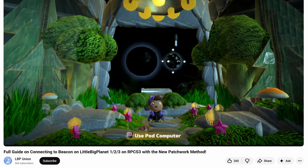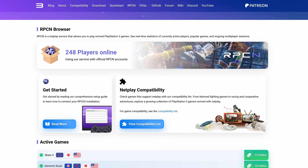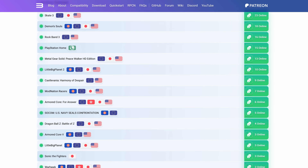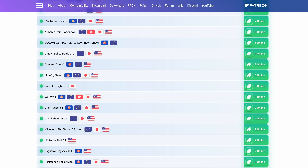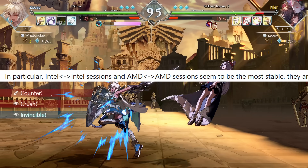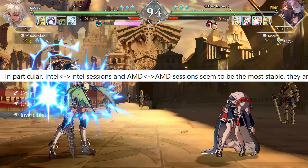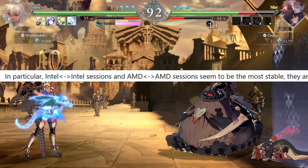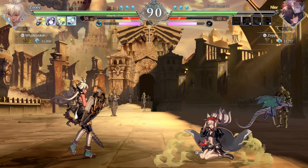The LittleBigPlanet servers were taken offline. But since RPCS3 has its own replacement for the PlayStation Network — RPCN — and because the LittleBigPlanet community recreated the LittleBigPlanet servers, it became possible to play online again, so long as you were both on the same brand of CPU. Now, why is that?